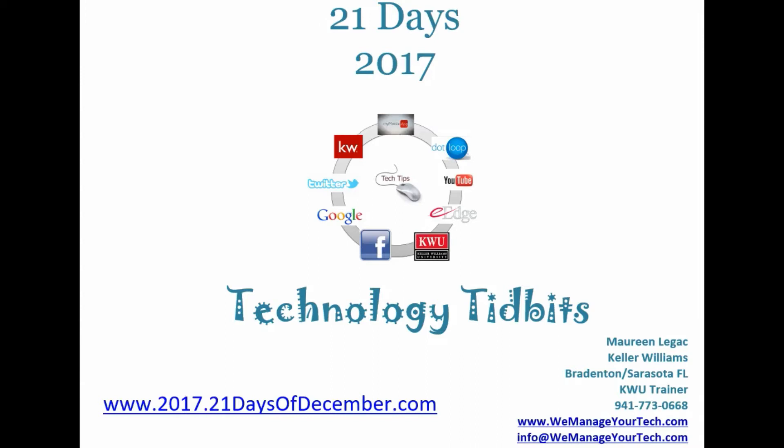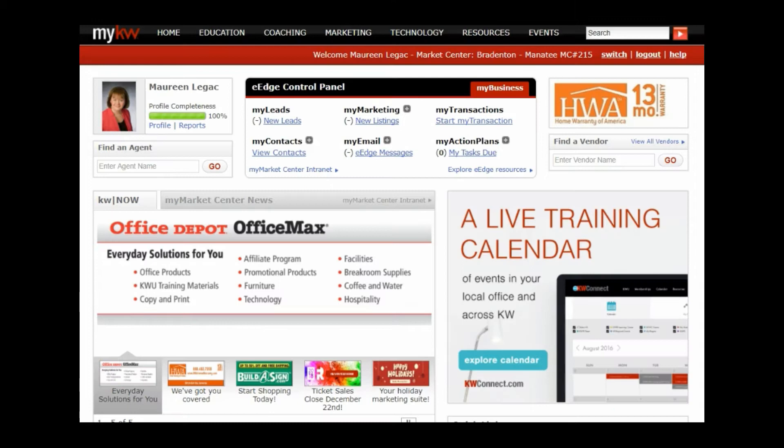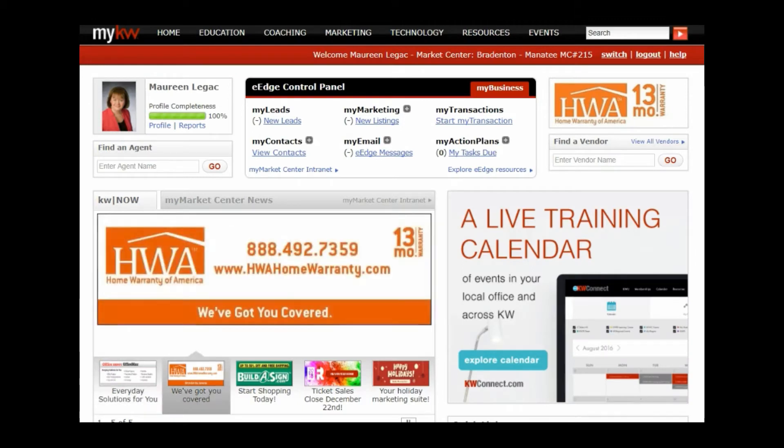Hello, it's Maureen Legas here with your 21 Days 2017 series, and today is day 13. We're midway through the week and we're talking about Placester this week. Today we're going to discuss the images that appear on the Placester site.